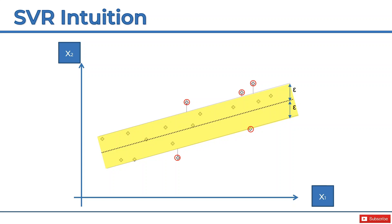There is so much more to support vector regression. This was a simple linear model, but there are actually other models. Rest assured, they will be covered in this course. They are coming up and we'll be talking about, for instance, the RBF kernel SVR and the kernel trick and all these important things that make this model even more robust.